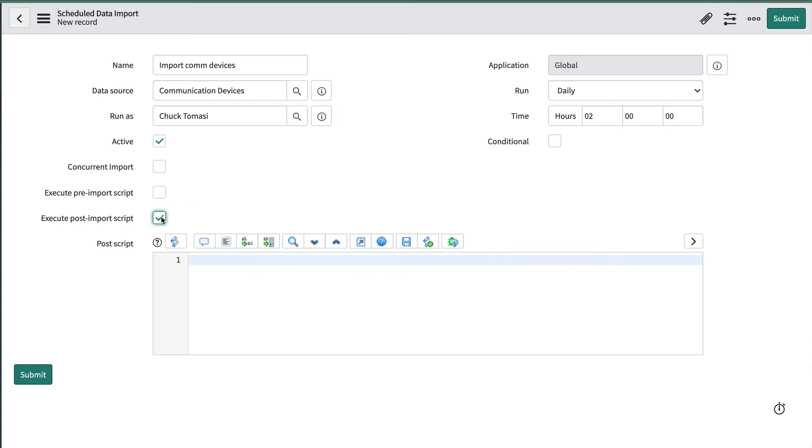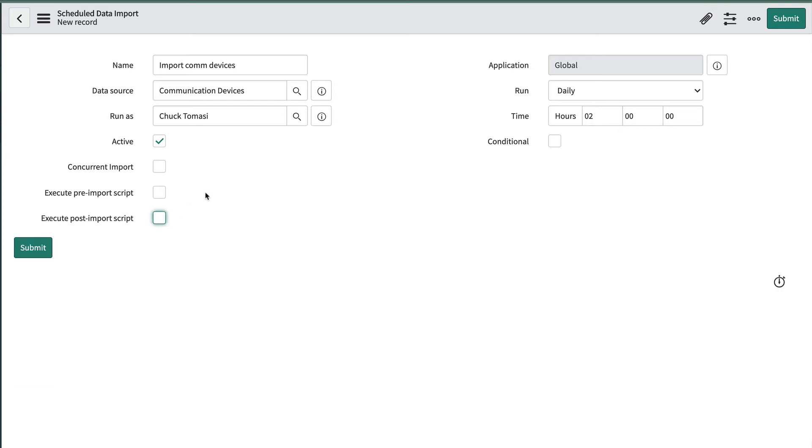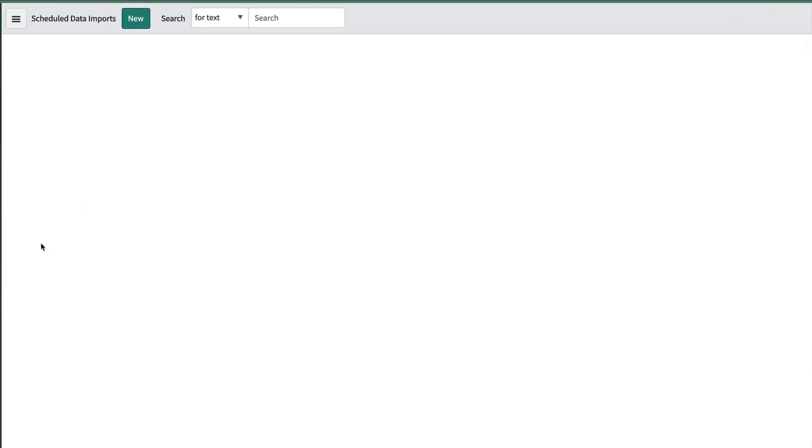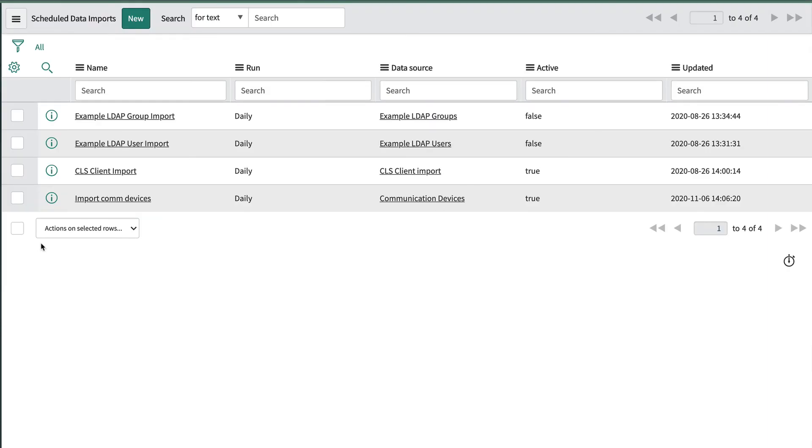We click submit and that's that. Our import is all set to run each night at 2 a.m. on this instance. Pretty simple.